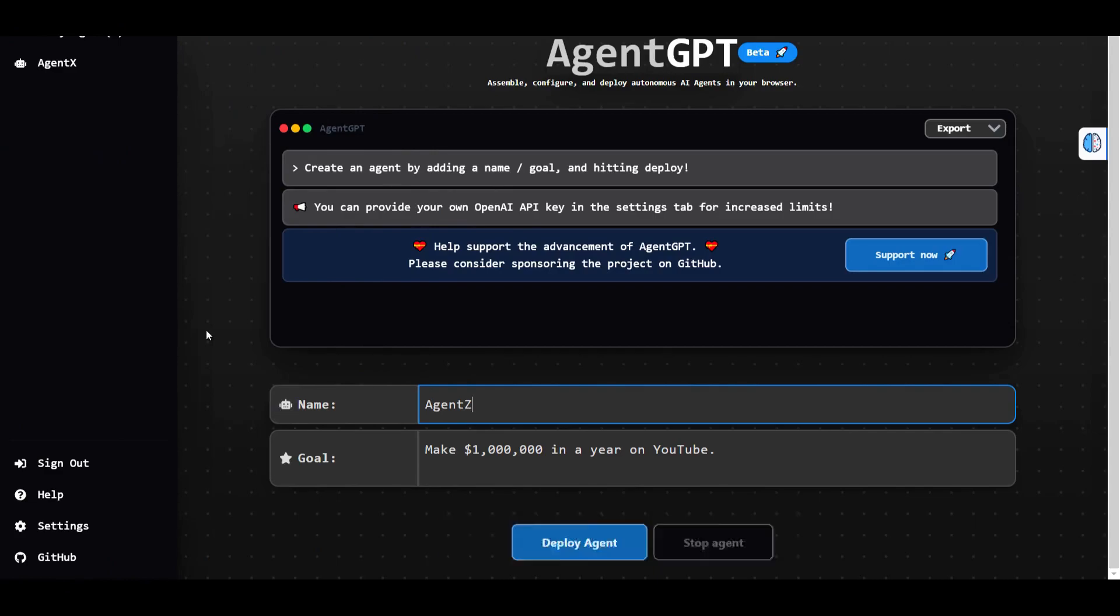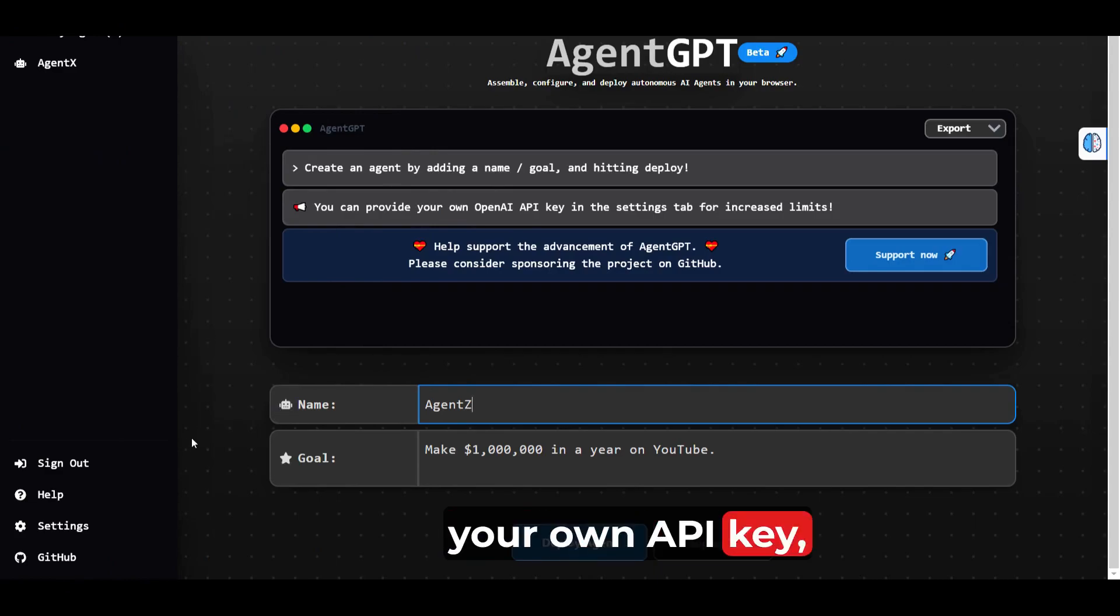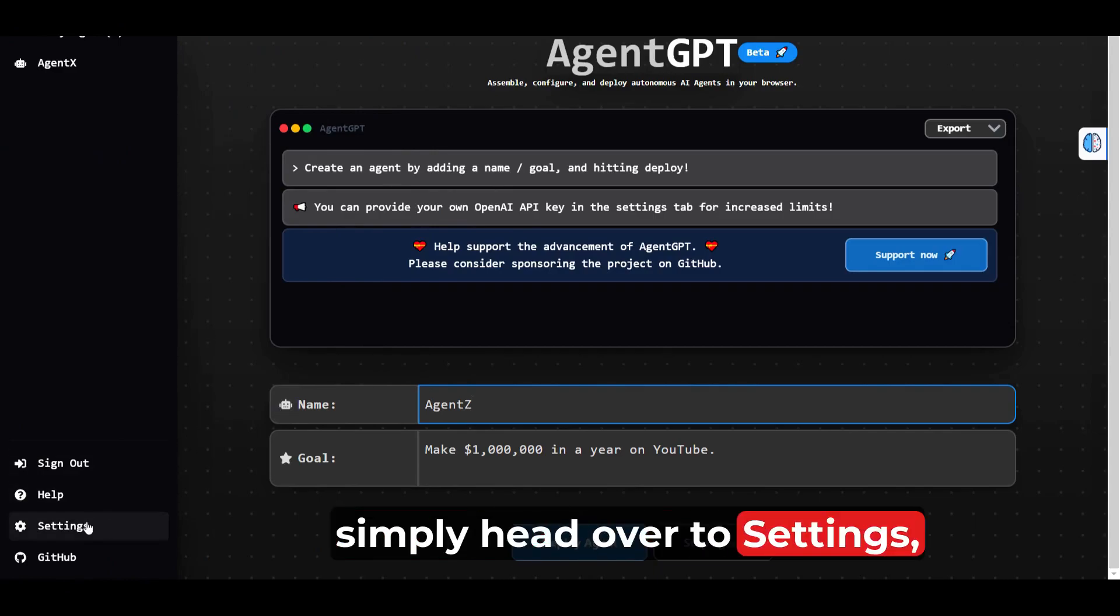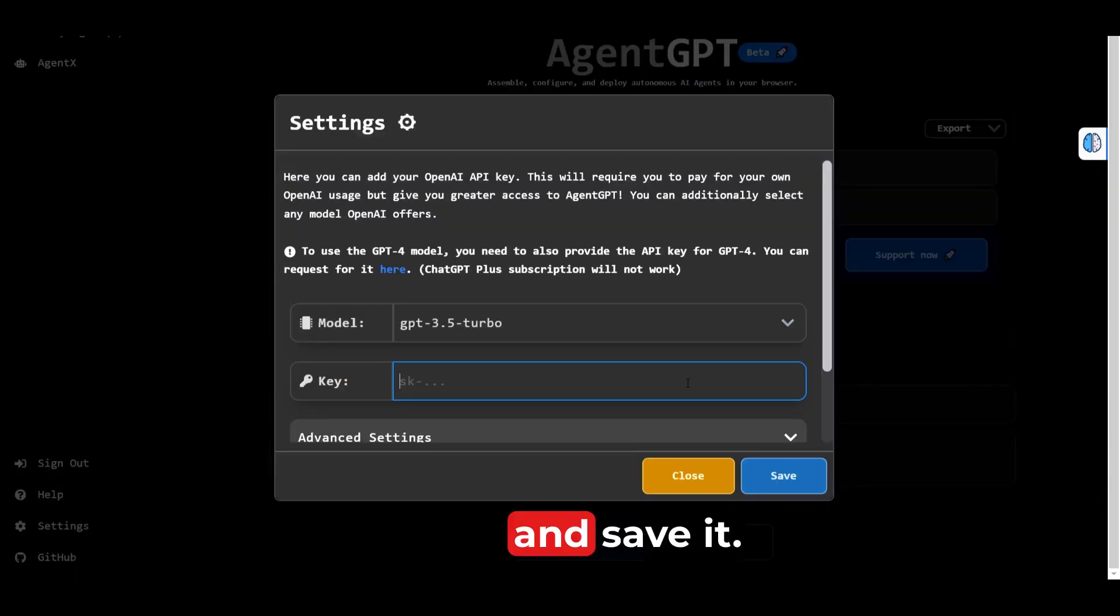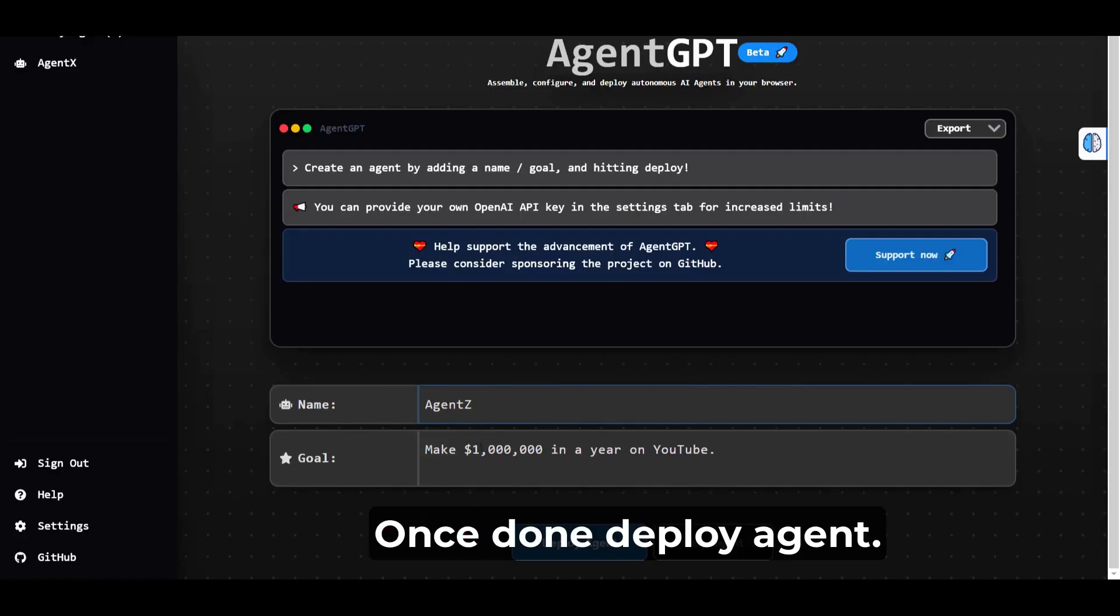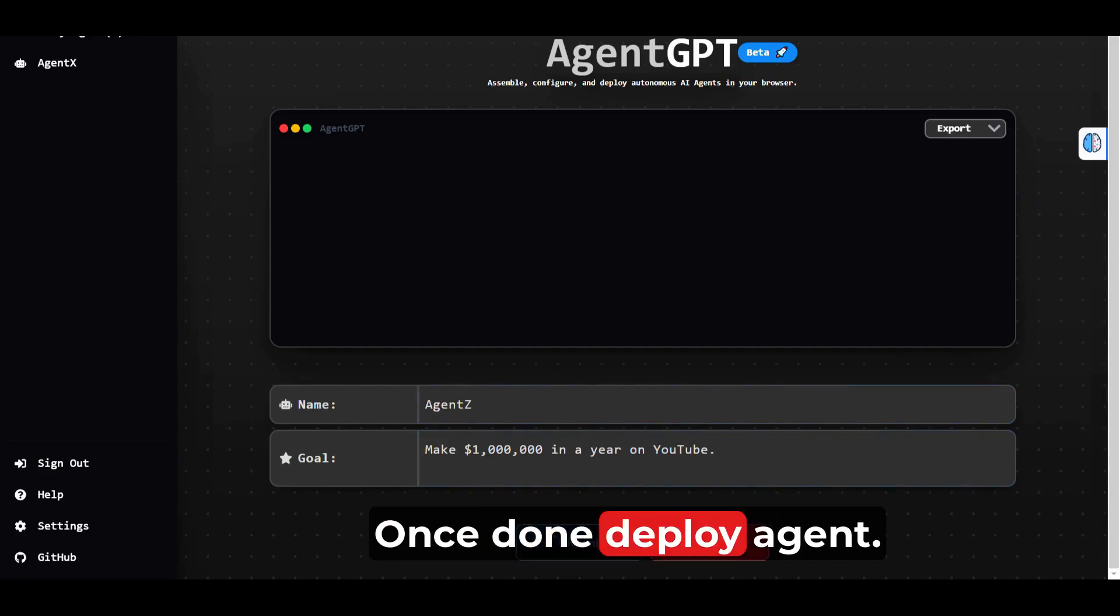If you plan on using your own API key, simply head over to settings, plug in your API key and save it. Once done, deploy agent.